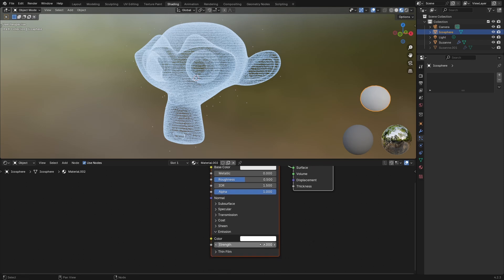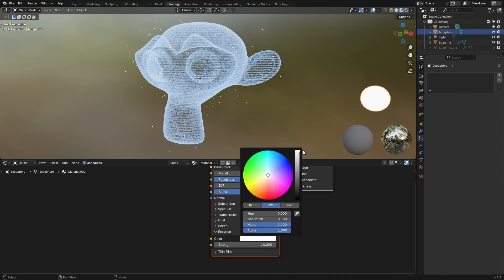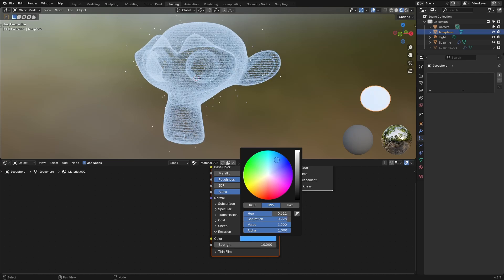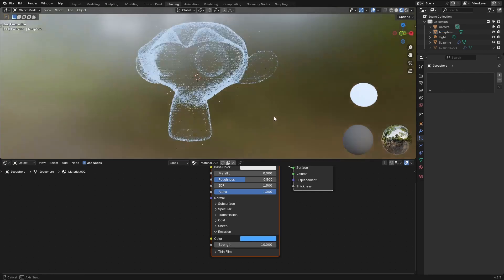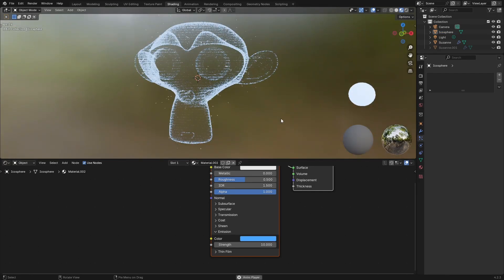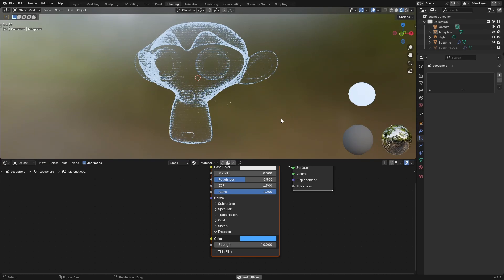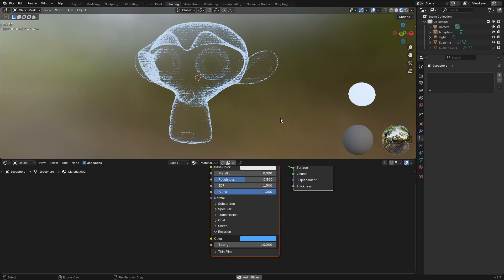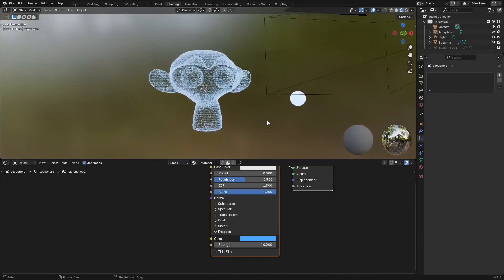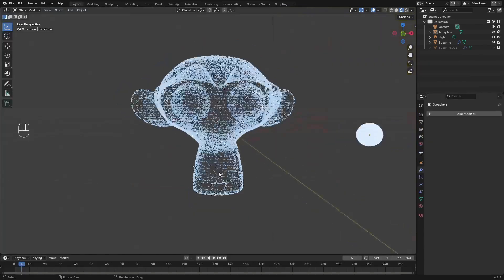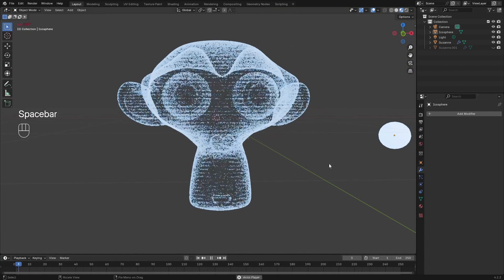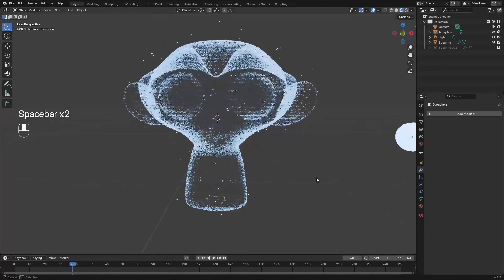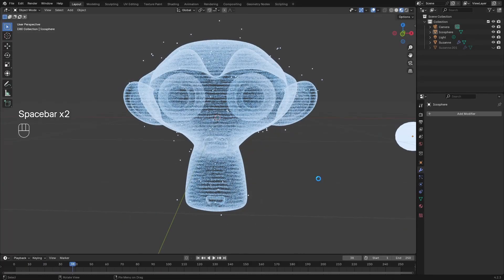Come down to emission, we'll bump the strength up to maybe something crazy like 10, and give it a similar color as the main mesh that we have there. You should have something that looks quite like this. Let's go ahead and render. Go back to our layout, stop it somewhere here, click render.